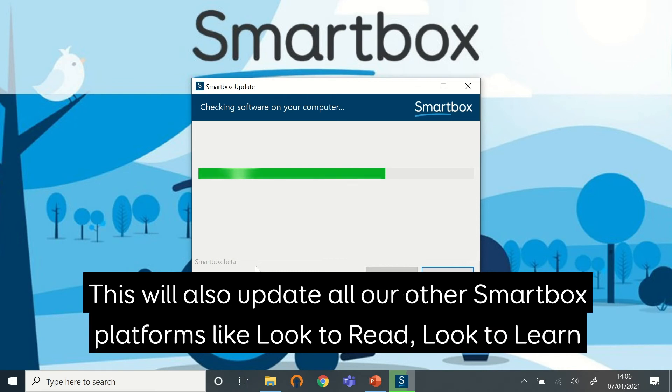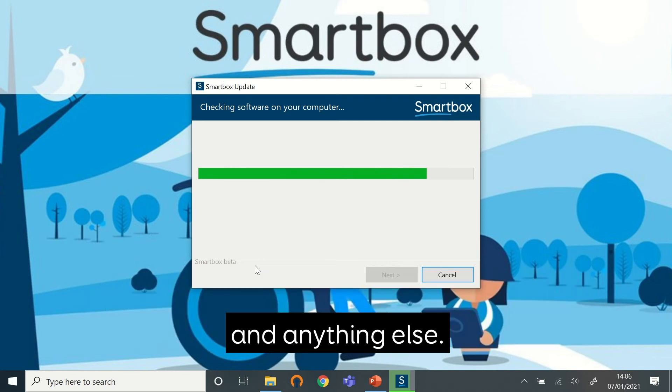This will also update all of our other Smartbox platforms such as Look2Read, Look2Learn and anything else.